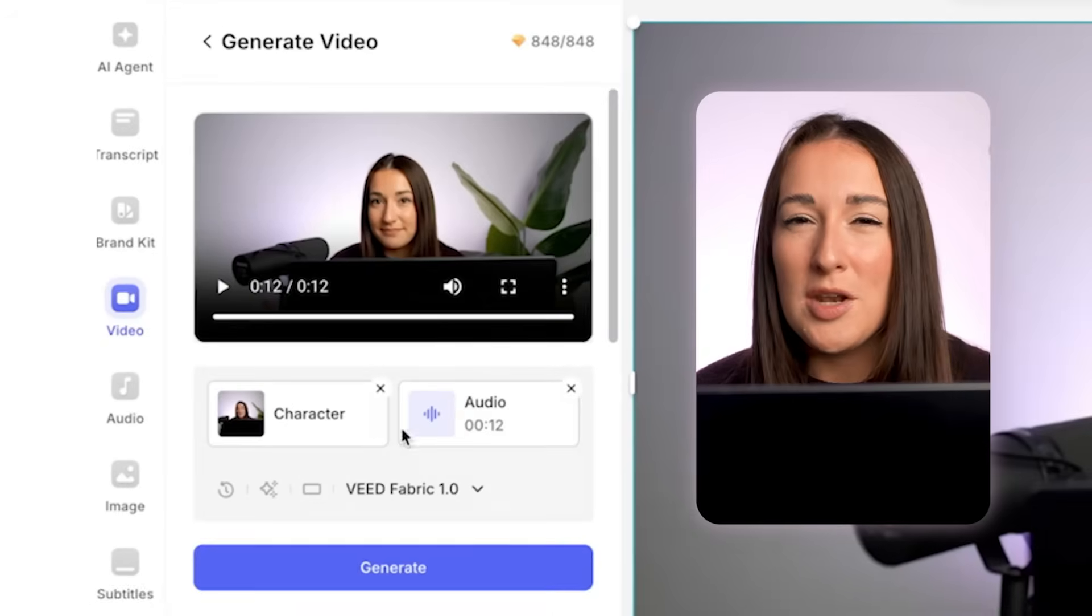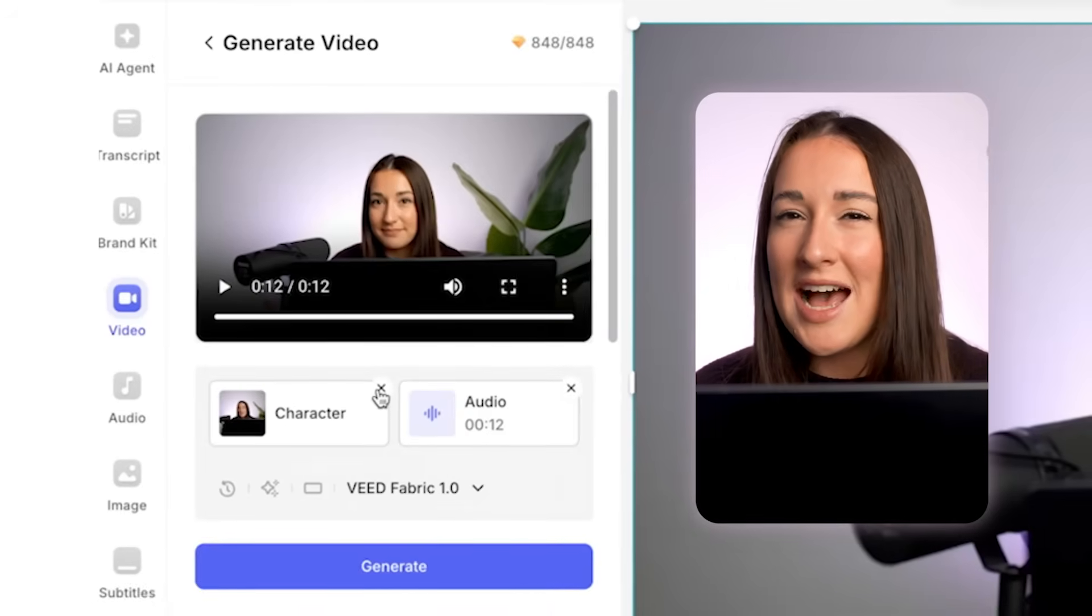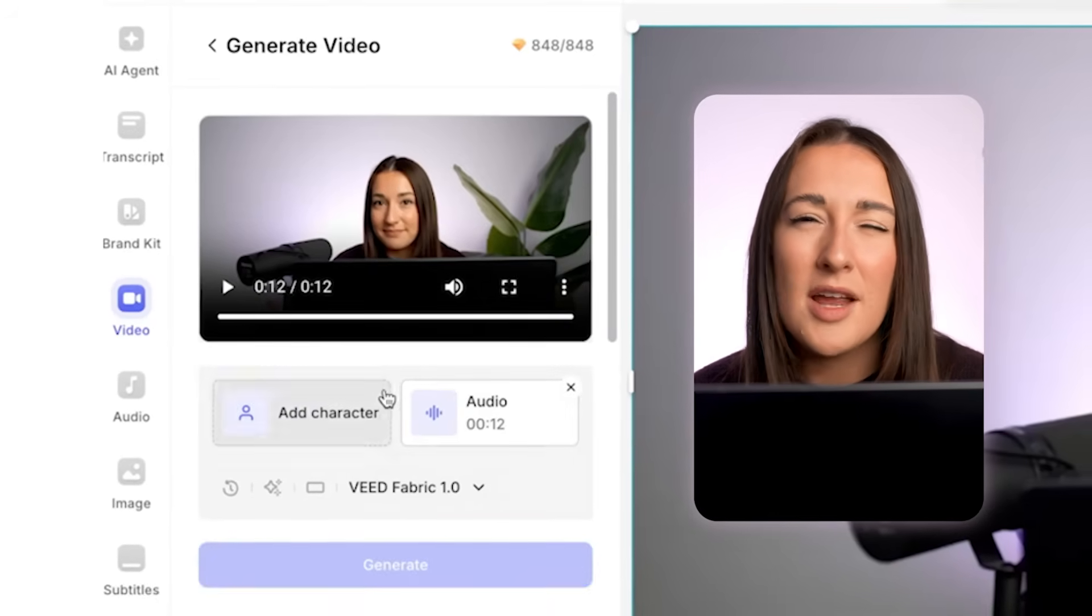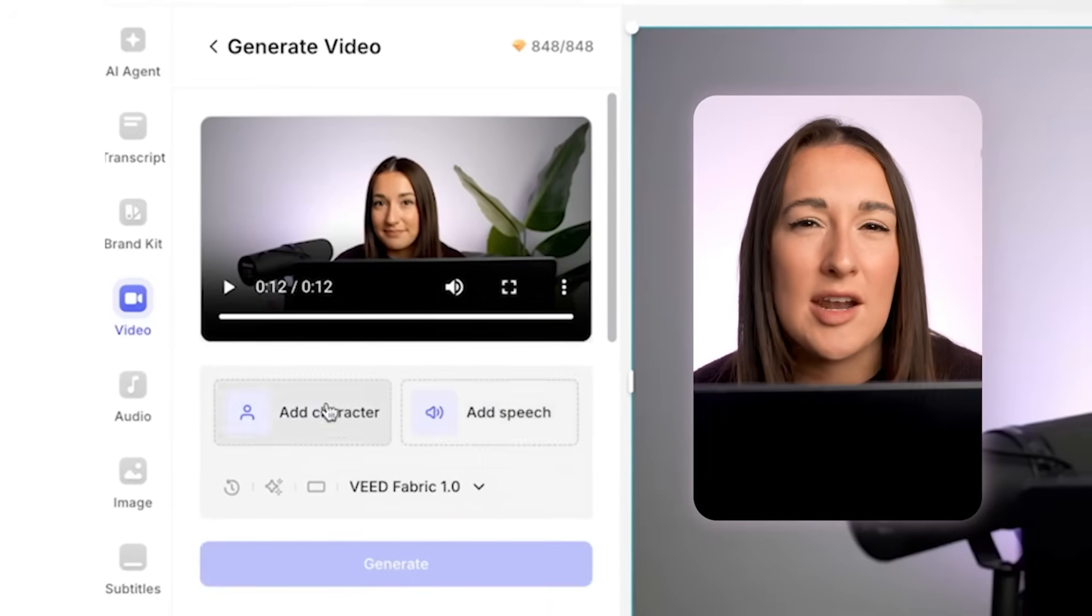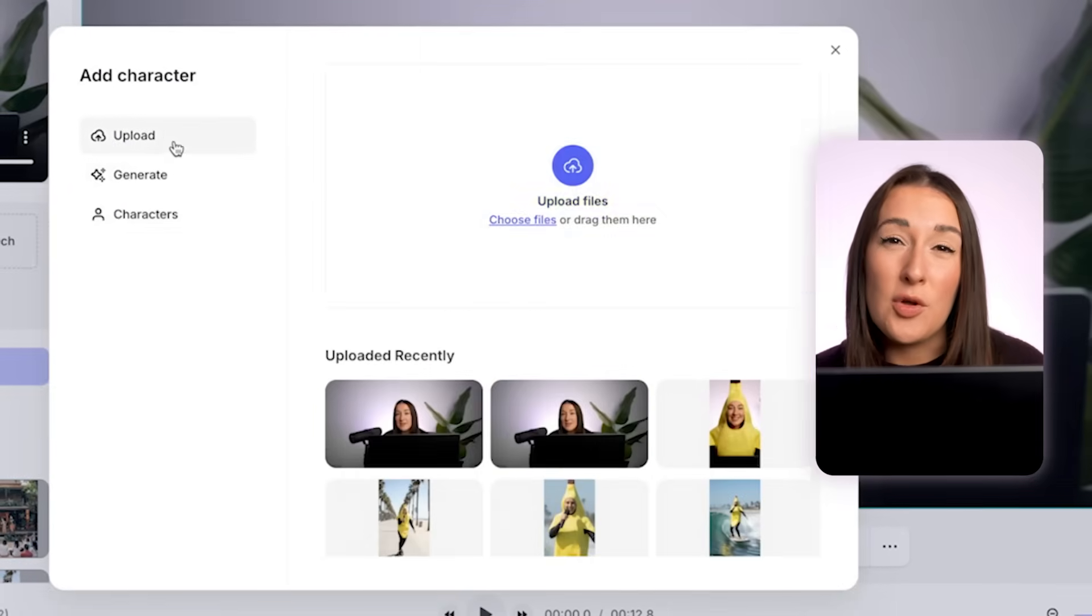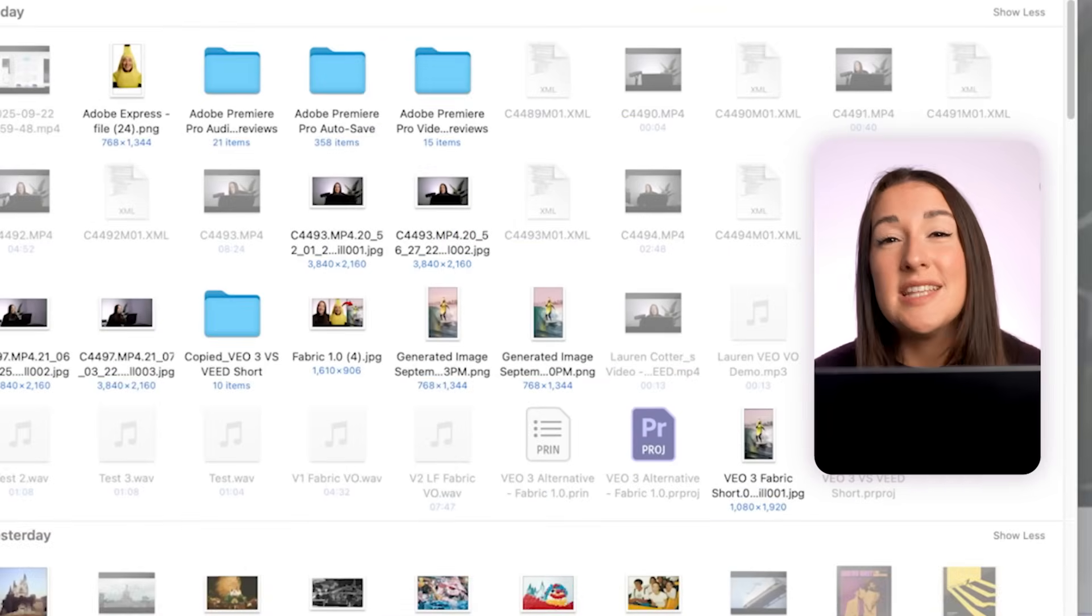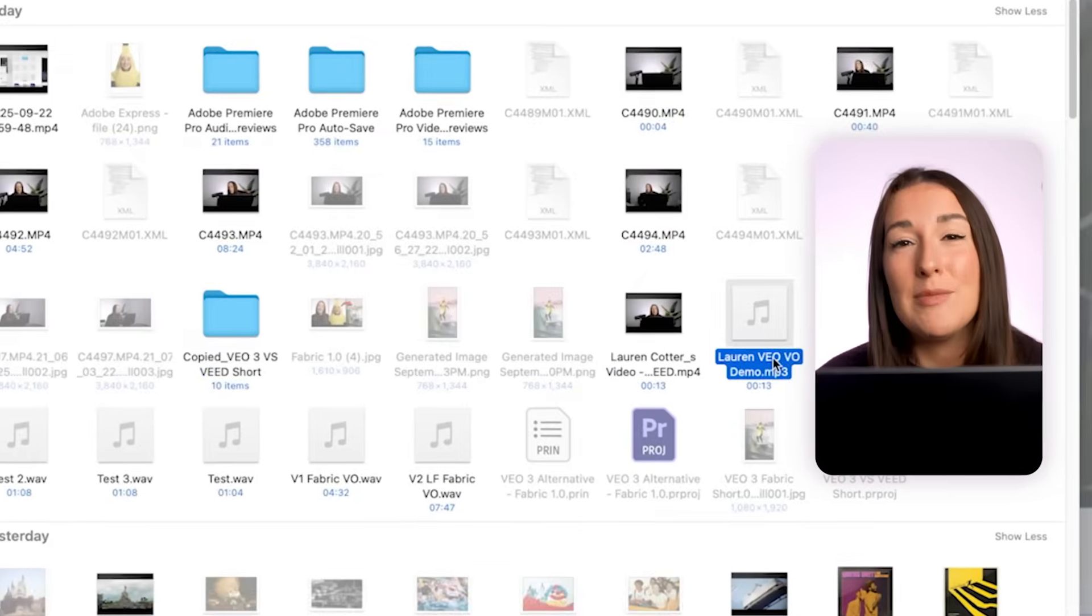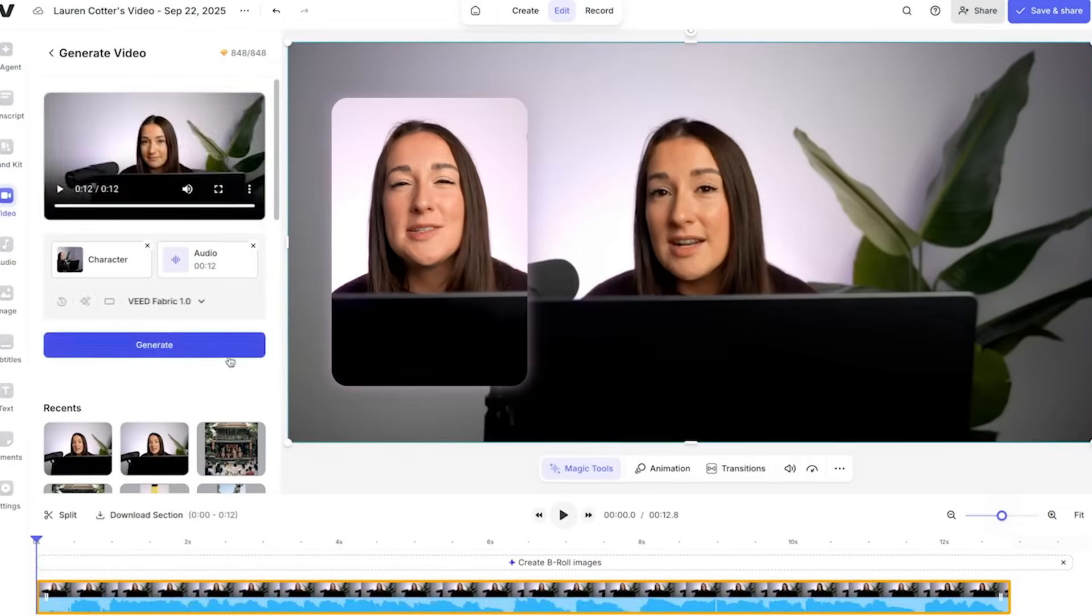Fabric makes sure that my content stays original and is connected to my identity, but we can improve it. Let's add a second camera angle here for a more dynamic setup. I actually took a side-on photo of me in the same position and I'm just going to repeat the same process here by adding my photo and my speech.